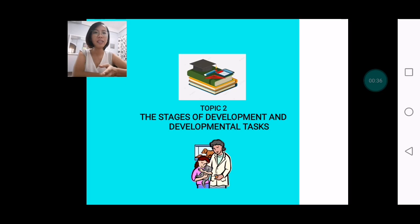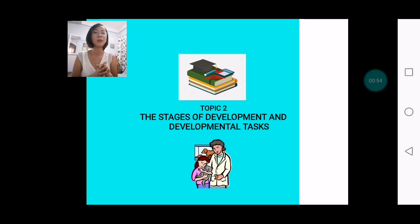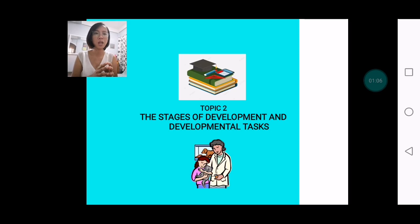As a prelude to this lesson, I asked you to accomplish an activity tracing how you have developed from age to age, using pictures from when you were youngest. Some of you started from five years old or at least one year old. Upon listening to your biographical sharing, I must say development is unique to every one of us.